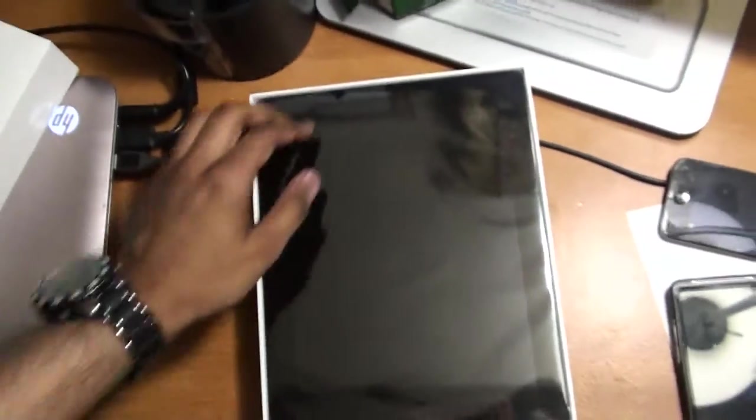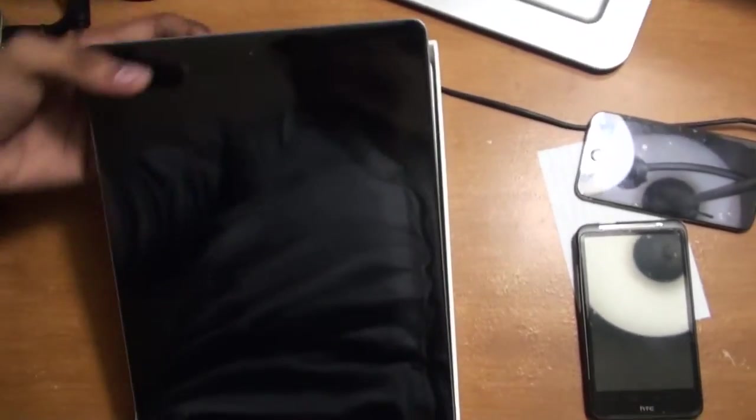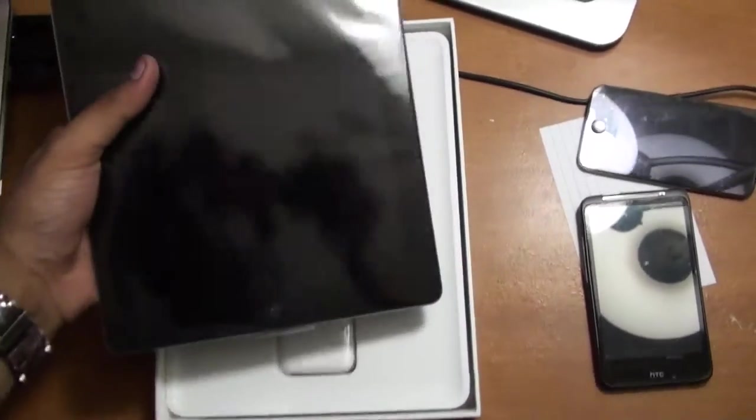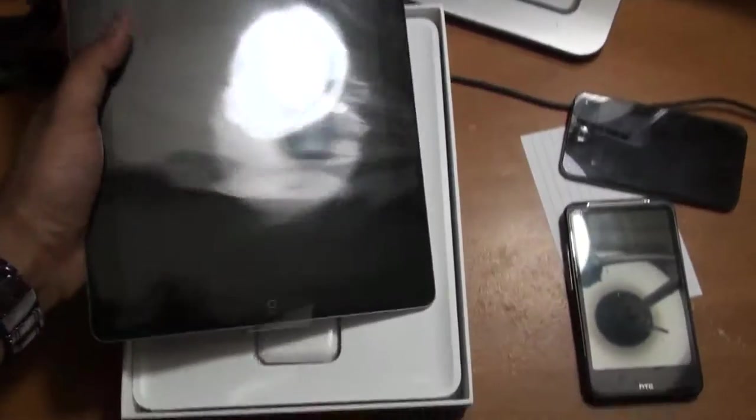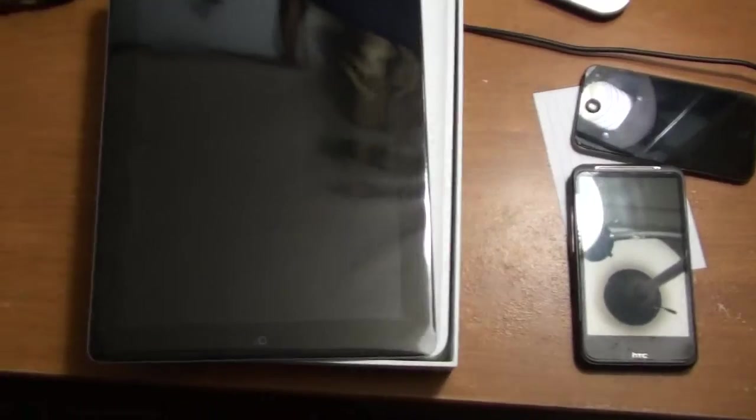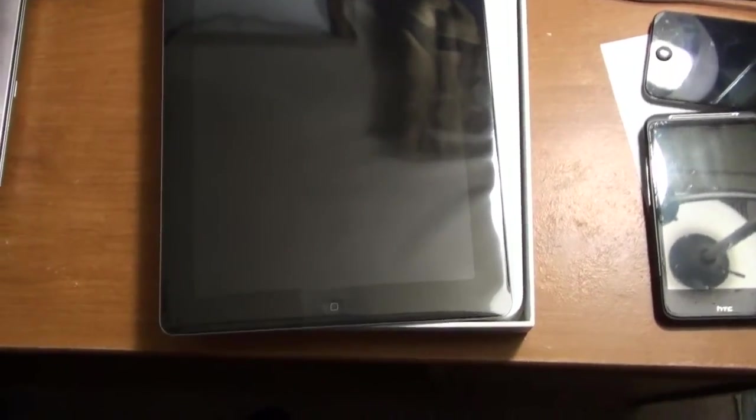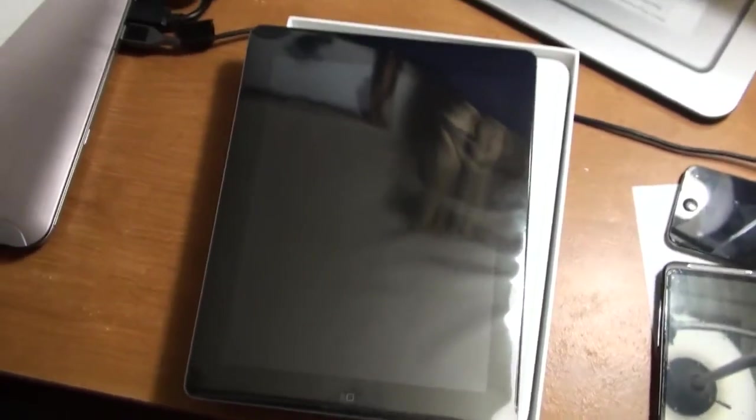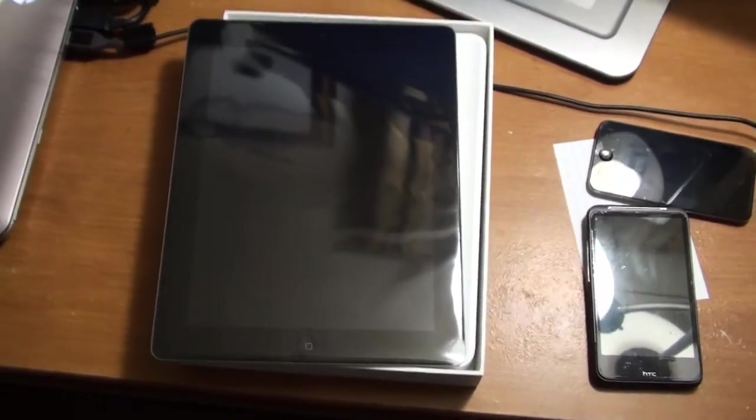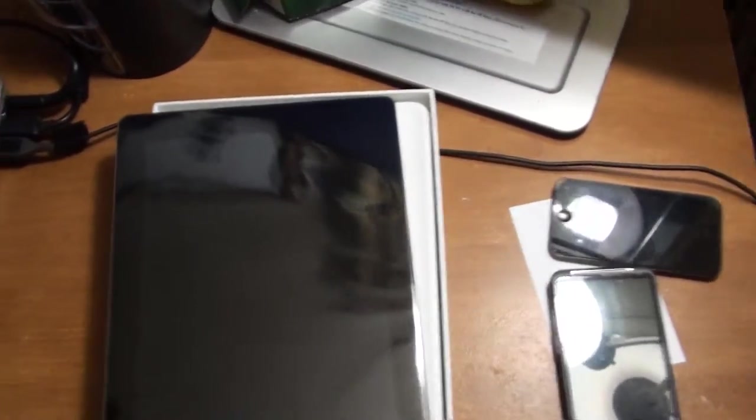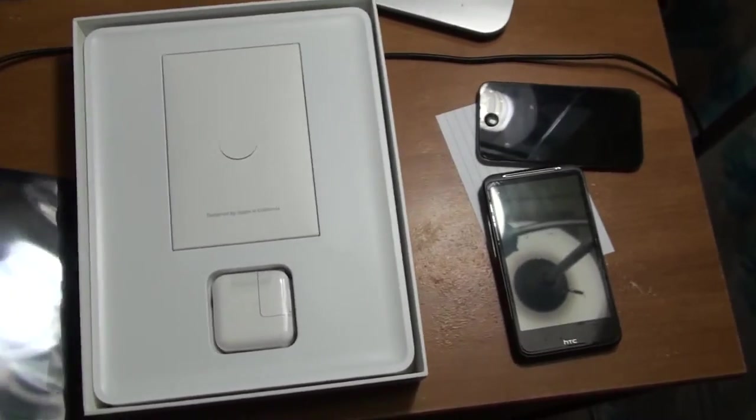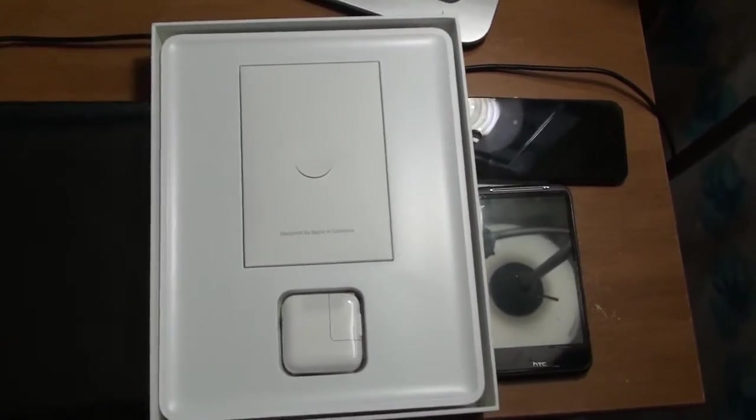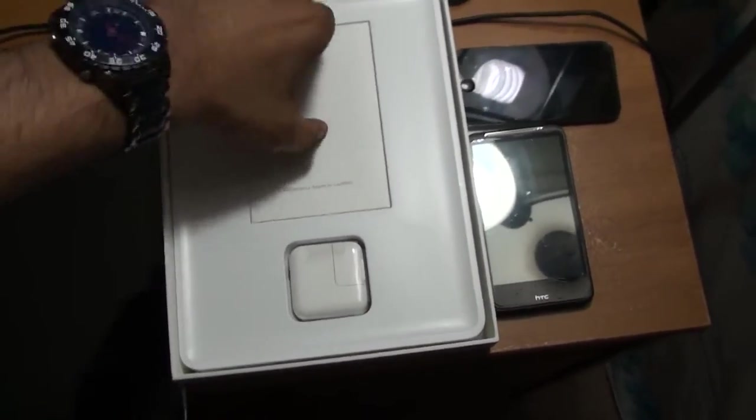As you can see, that's my new baby, the new black iPad 16 gigabyte version. This is the wifi only version. If you need one of the 3G or 4G versions, you will have to go and get it from AT&T.